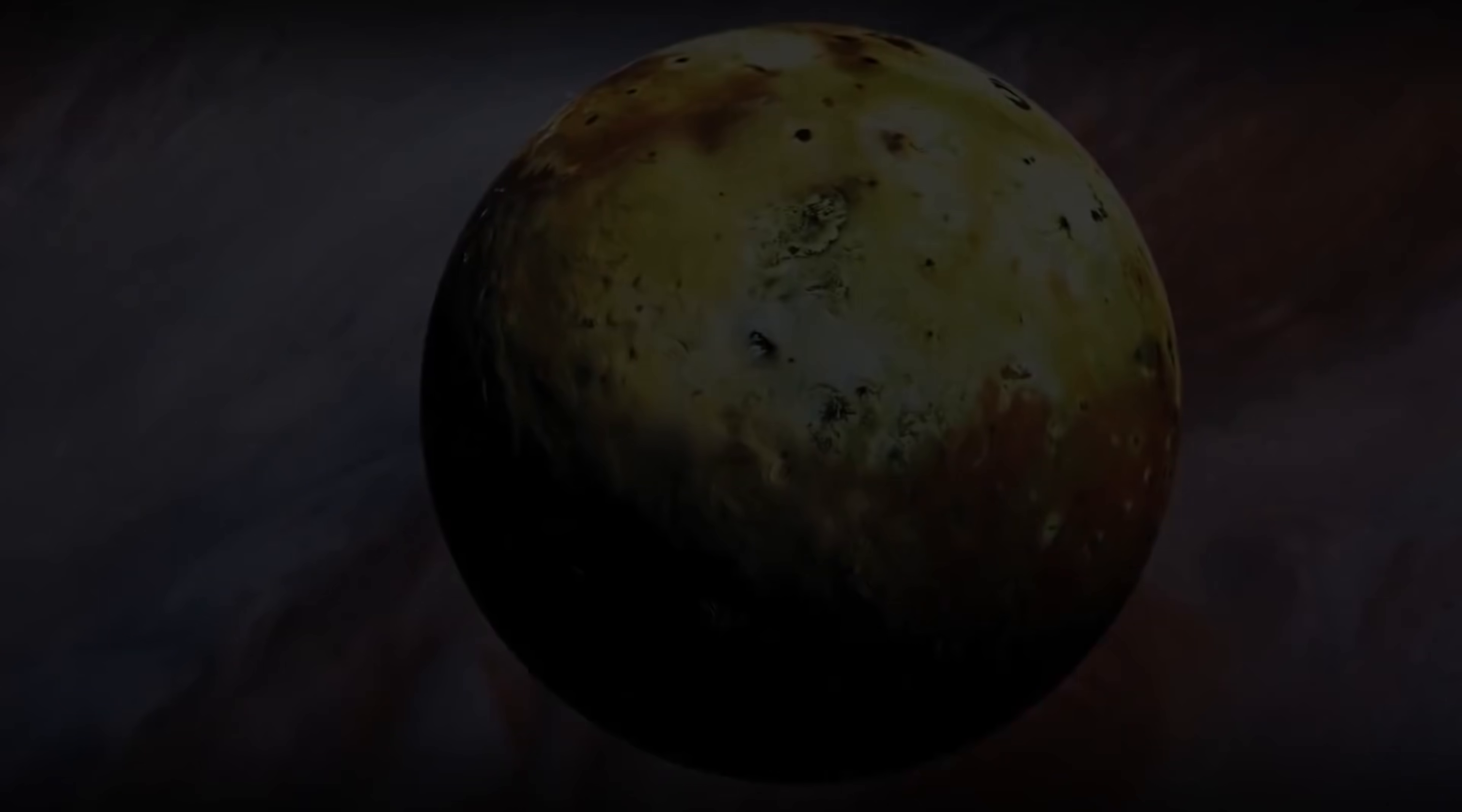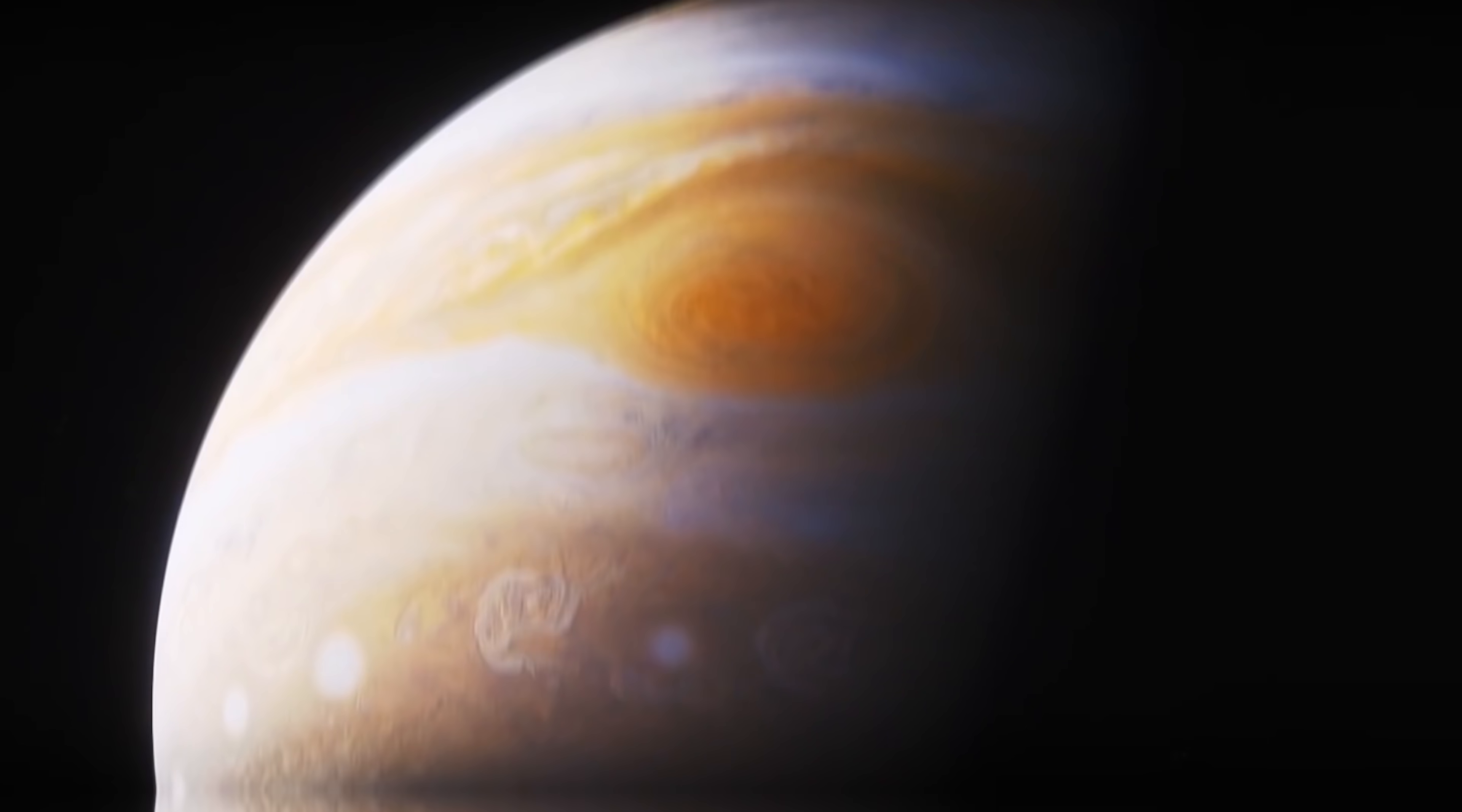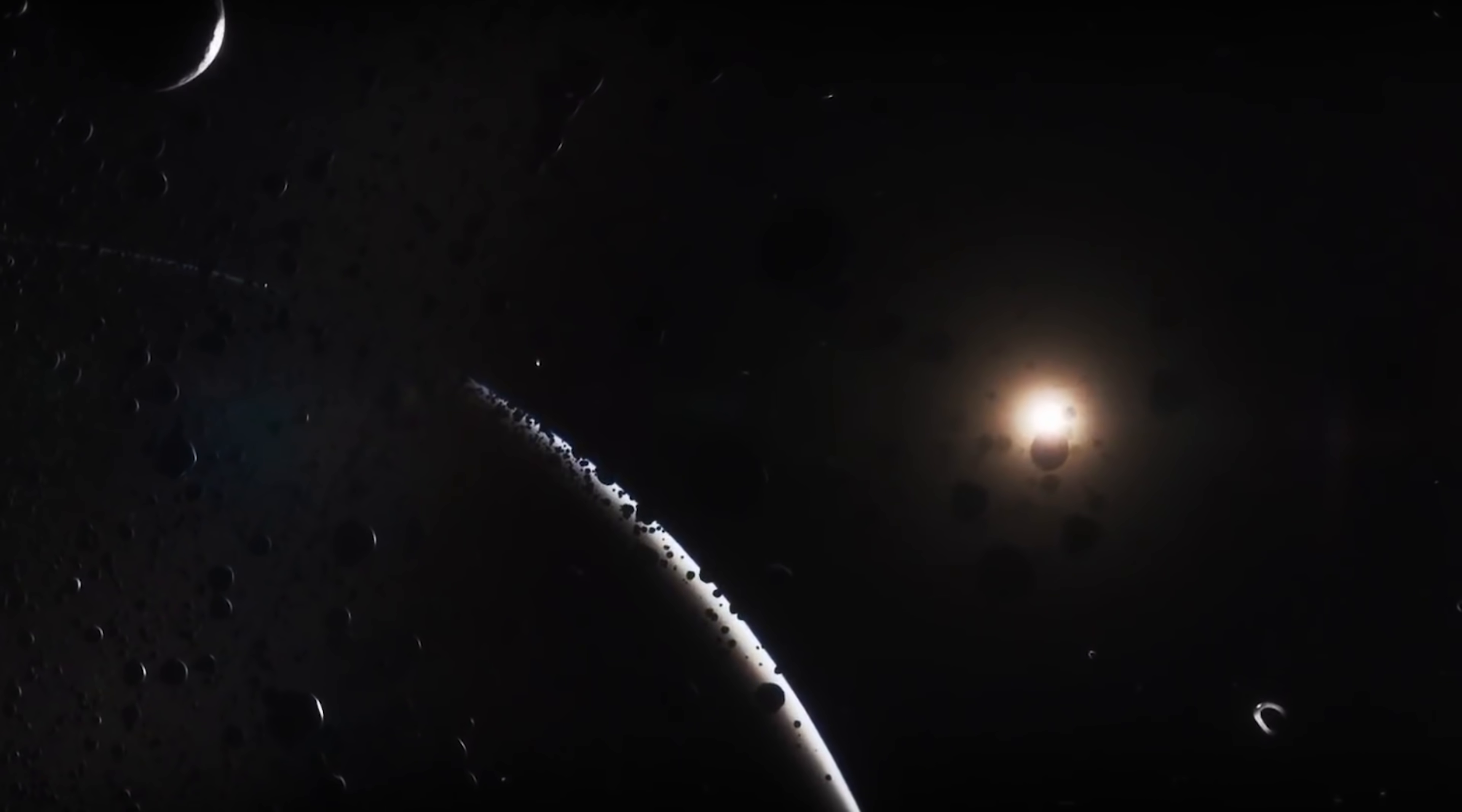They were both launched during a window of a special alignment of outer planets that creates a slingshot effect to catapult these spacecraft from one planet to another. However, they've had to travel on different trajectories and at varying speeds, and this allowed the Voyager 1 to overtake its twin ship on December 15, 1977.